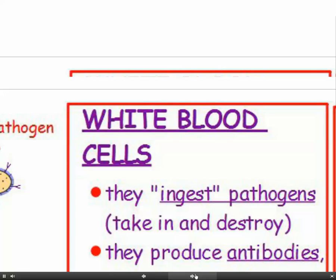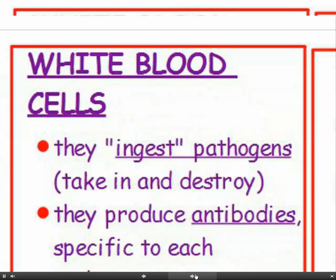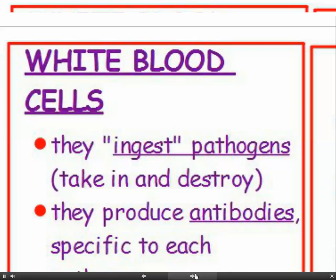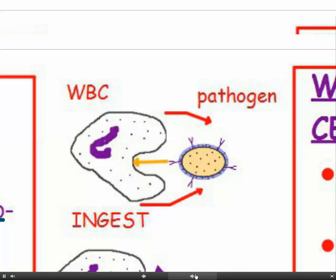How do white blood cells protect us from disease? They work in three ways. Firstly, they ingest pathogens — they engulf them and destroy them. Here you can see a white blood cell about to ingest a pathogen: the white blood cell extends itself around it, engulfs it, encloses the pathogen within itself, and then destroys it.